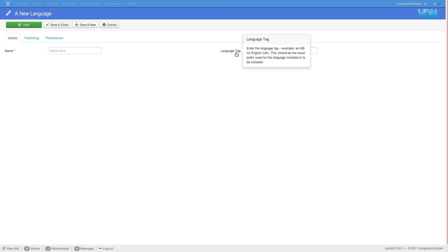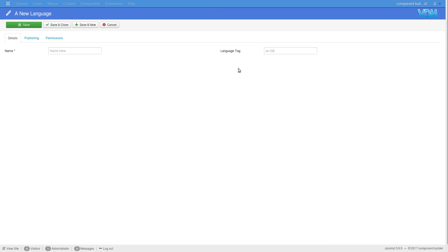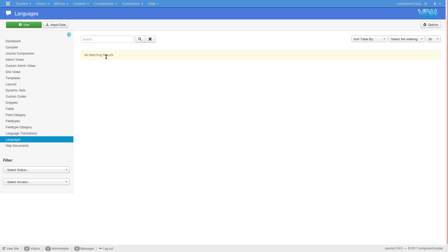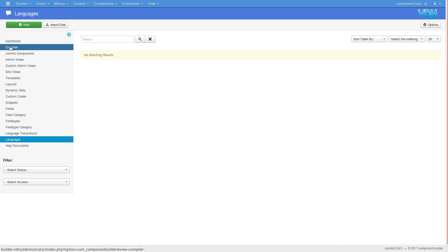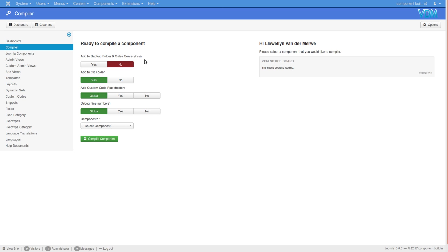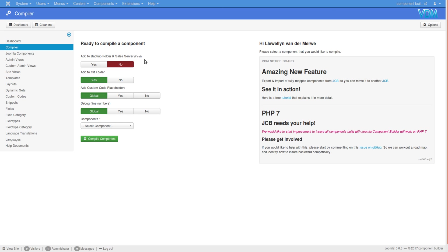The suggestion was that we add an area where you can create as many languages as you like, obviously in accordance with the conventions. Your language tags need to be in accordance with the correct prefixes used in Joomla. We could add a link here at some point to take you somewhere where you can find all the information to use the correct tagging for your language file. You can add the language name and create as many languages as you like.